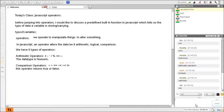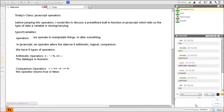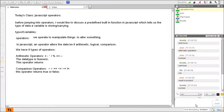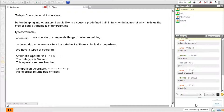For arithmetic operators, what data type do we get out of it? Like if you add two numbers, what do we get? The data type is number.